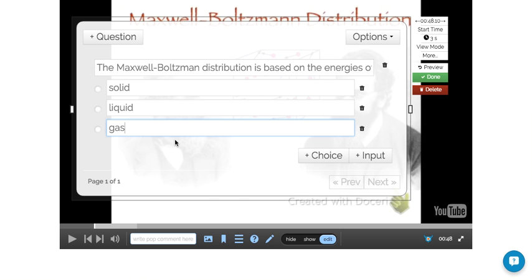So my quick question is to check do they know that this distribution is based on the sample of energies from a gas. I indicate that's the correct answer.